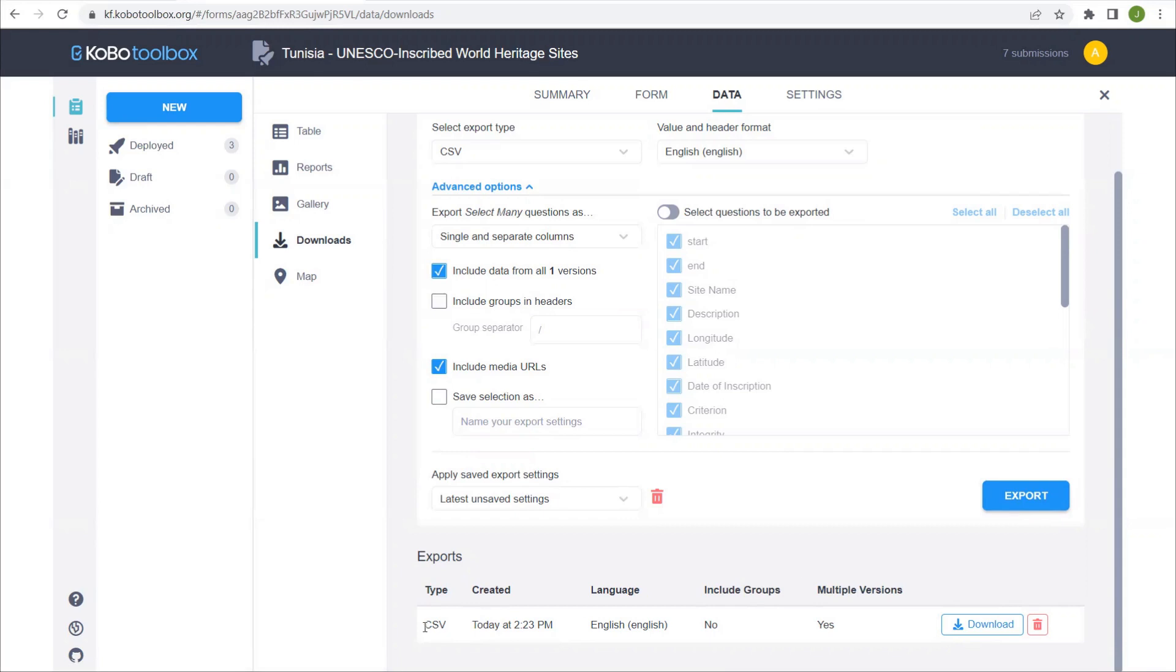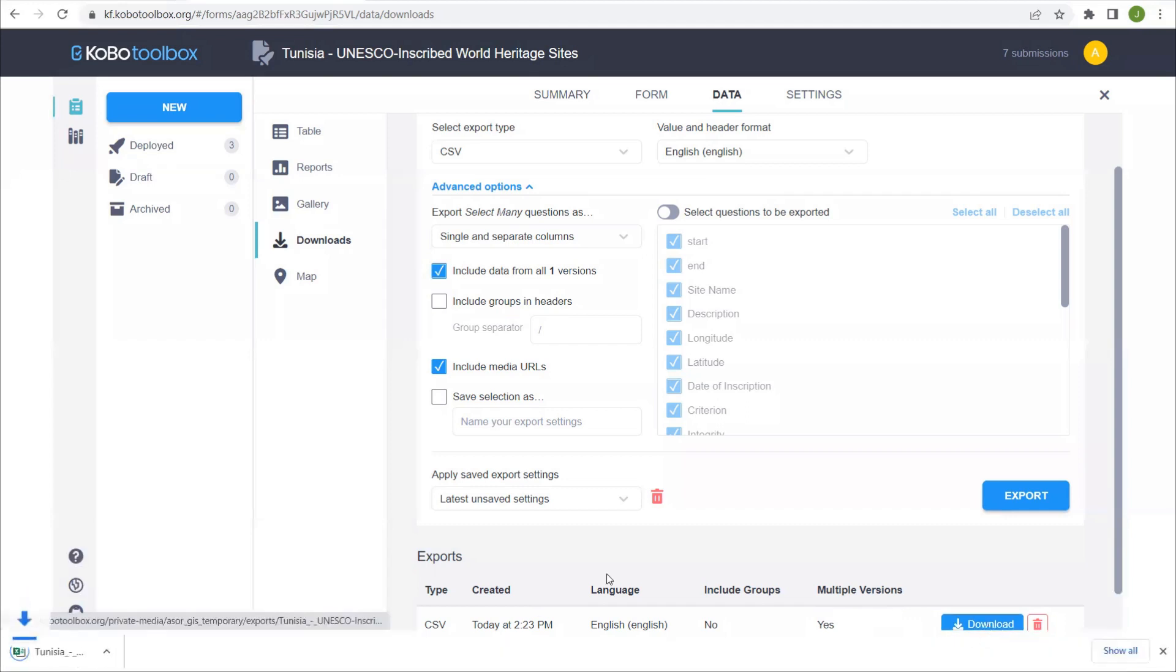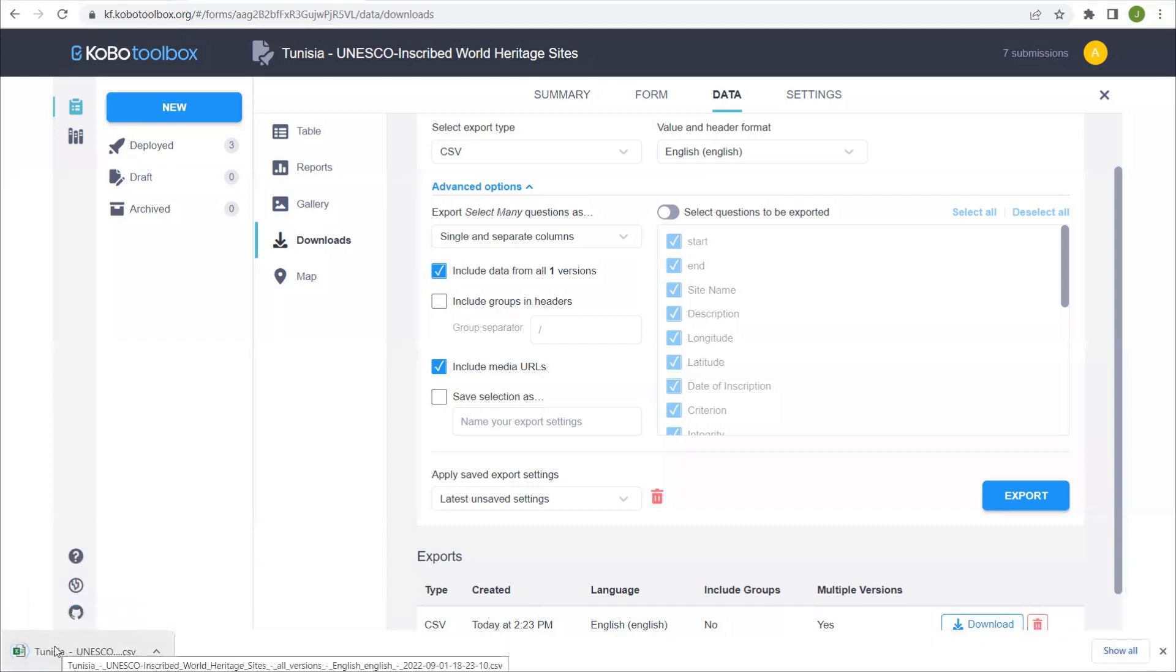So we have the type of file, which is a CSV, when this download was created, the language, and other information, including if we want to have subset of groups when we download it. So all we do is just click download and we'll have the download appear in my browser.